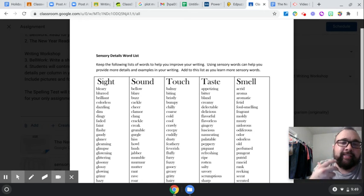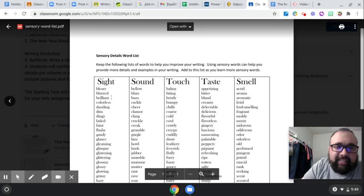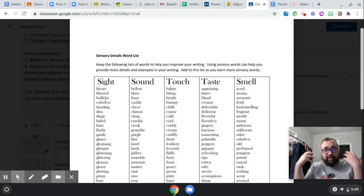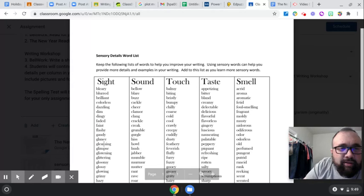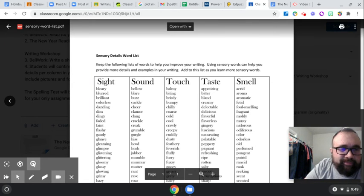So for sight, you can say 'blurred,' 'brilliant' — it's so brilliant, it's bright, it's hurting my eyes. 'Faint' — I can't really see it. 'Flashy.'